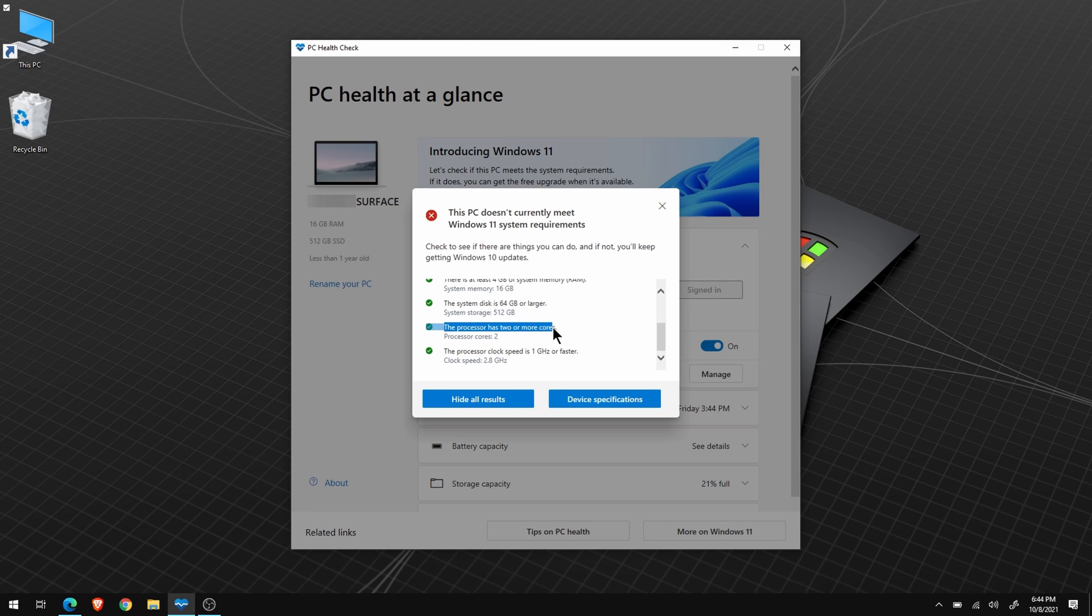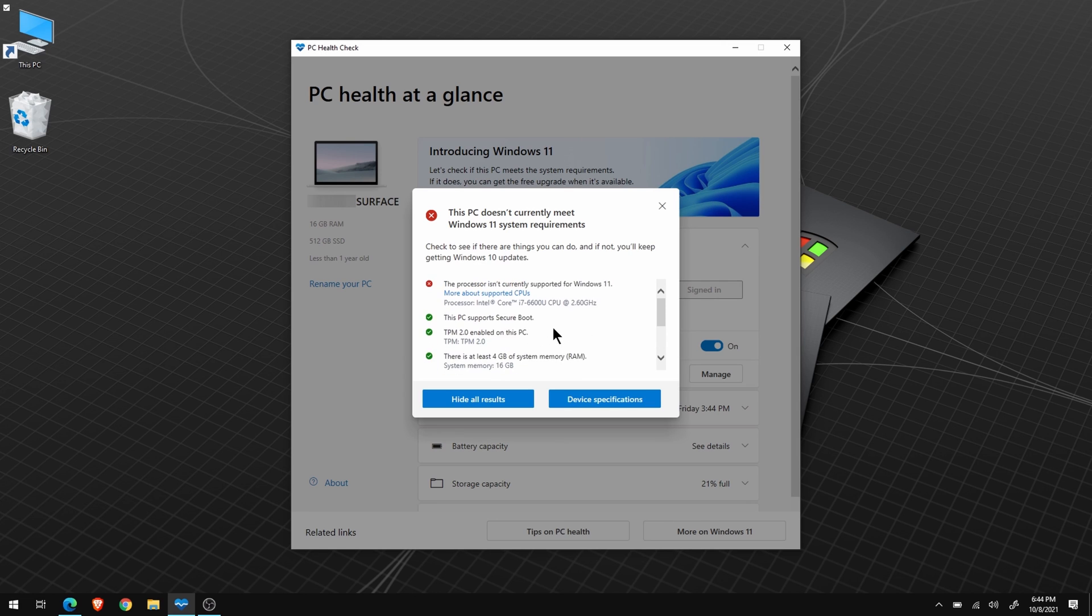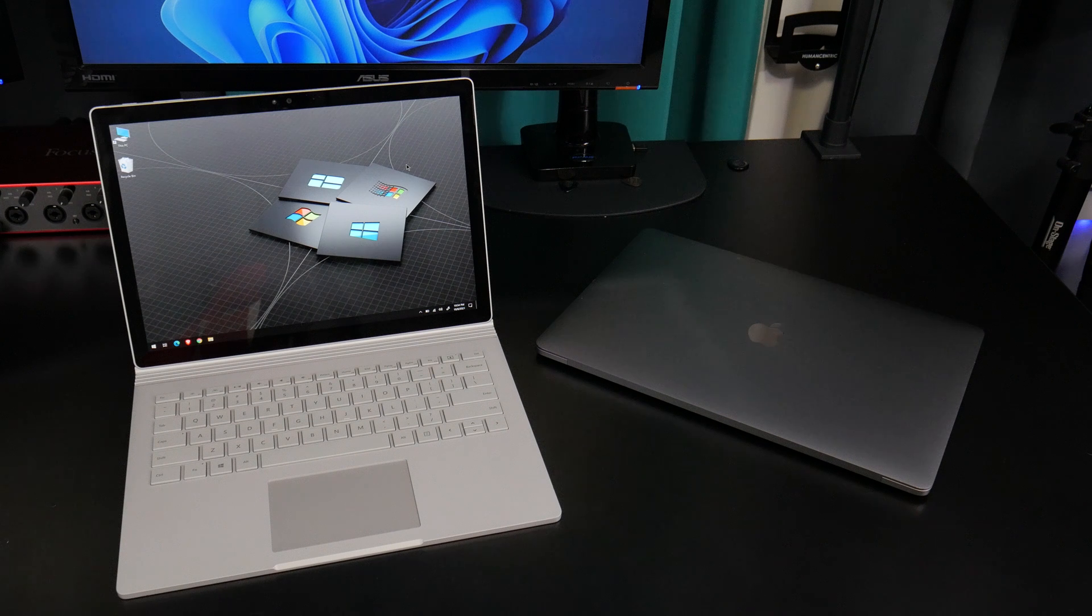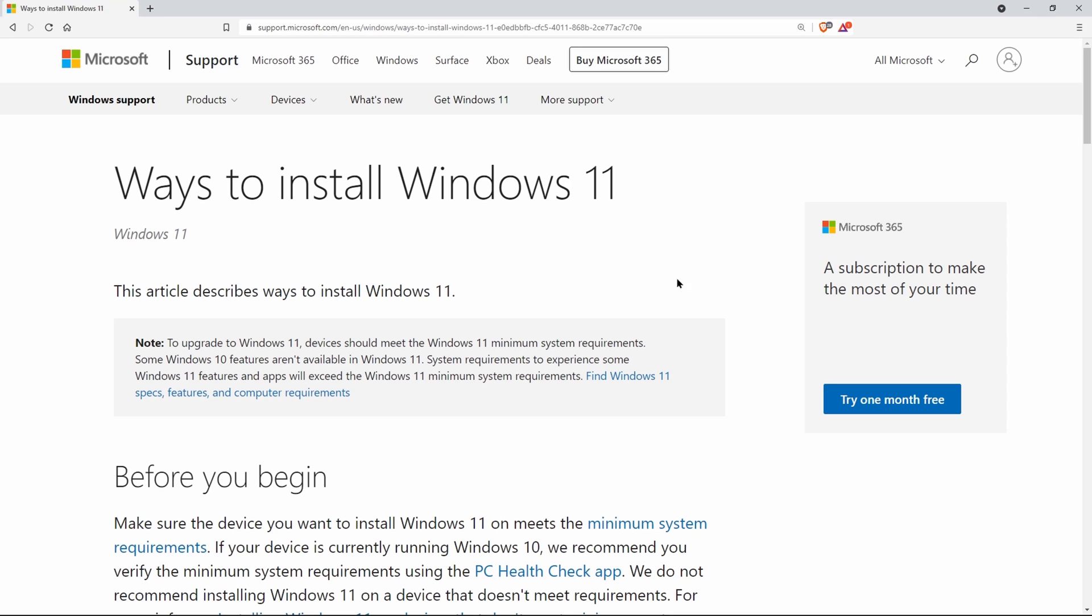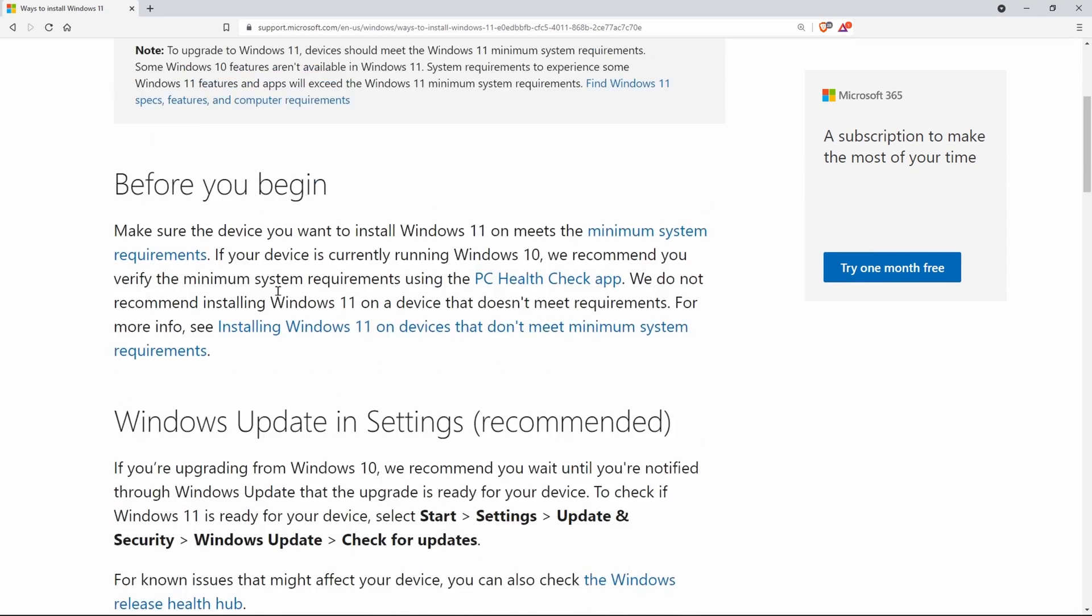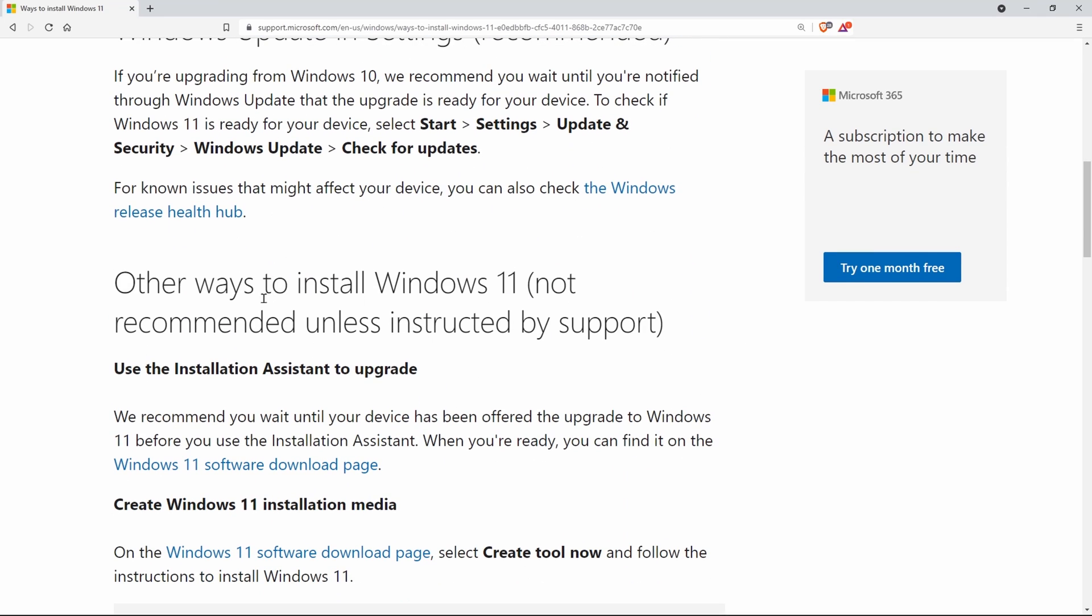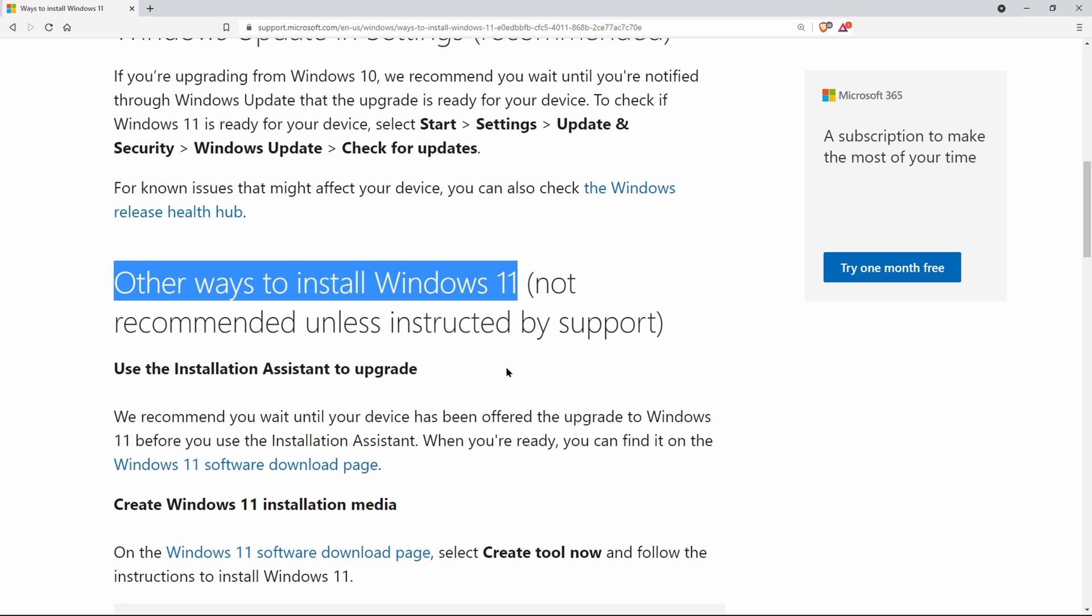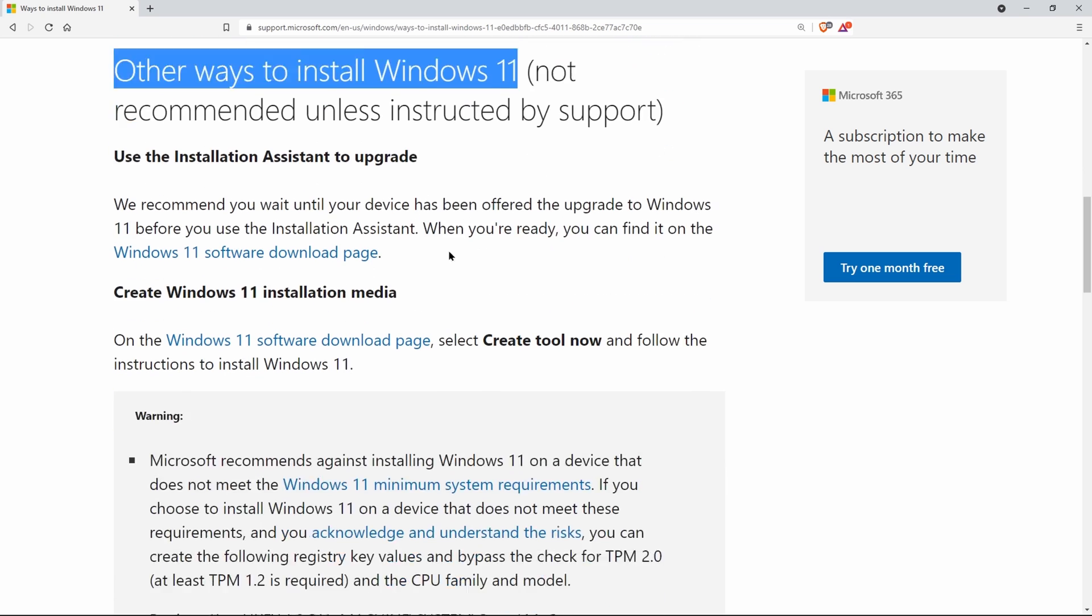So unfortunately, I guess we're just stuck with an old operating system on this great 2-in-1 laptop. But actually, we're not. Luckily, Microsoft has provided instructions on how you can install Windows 11 on unsupported hardware.